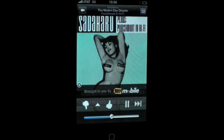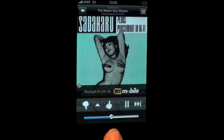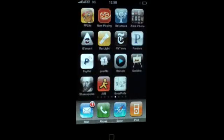All you have to do is just press the home key. Backgrounding has now been enabled and you can listen to your music through Pandora in the background of your iPhone.